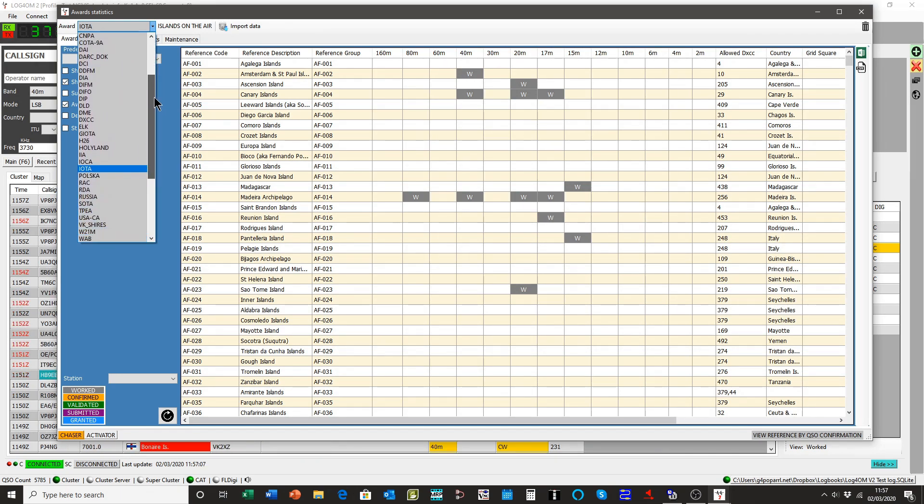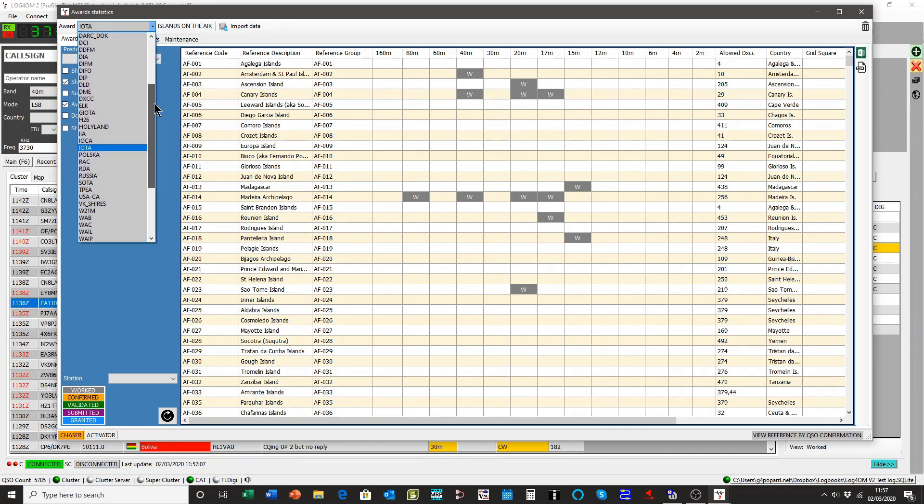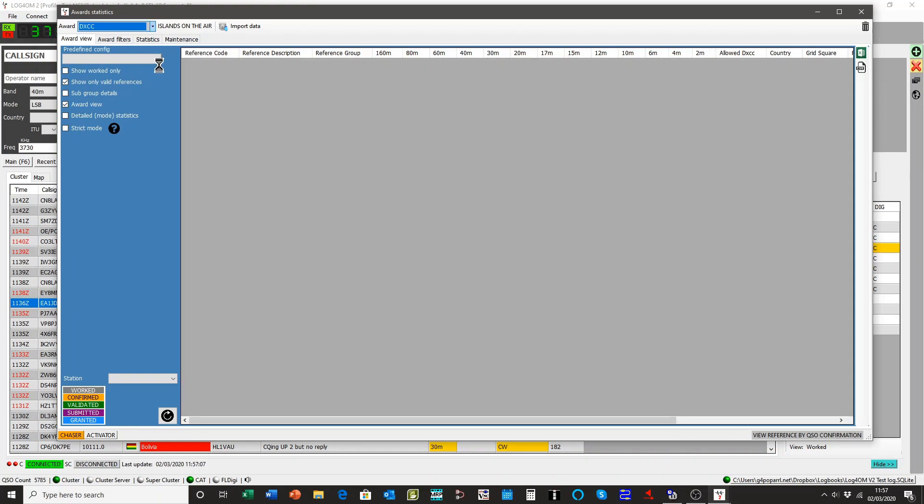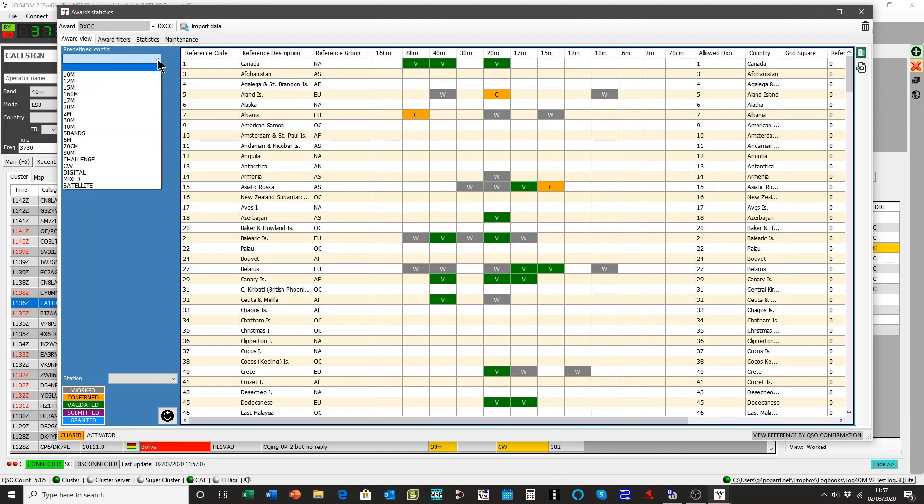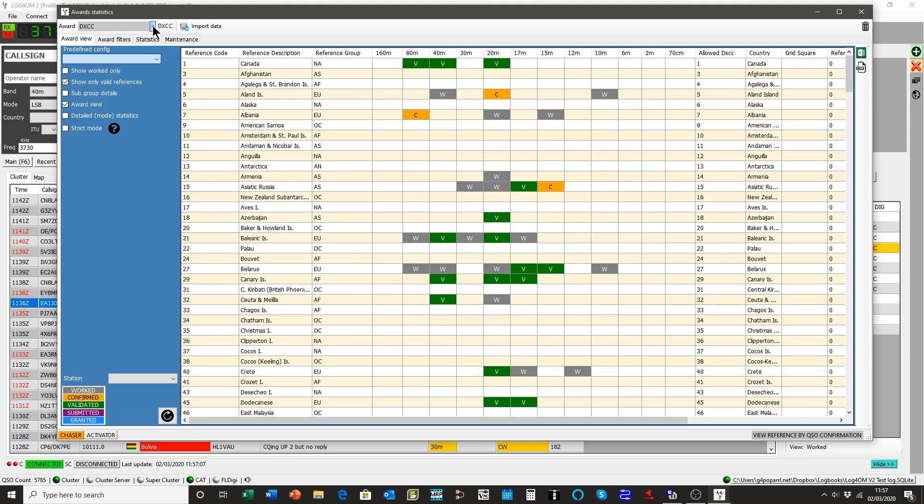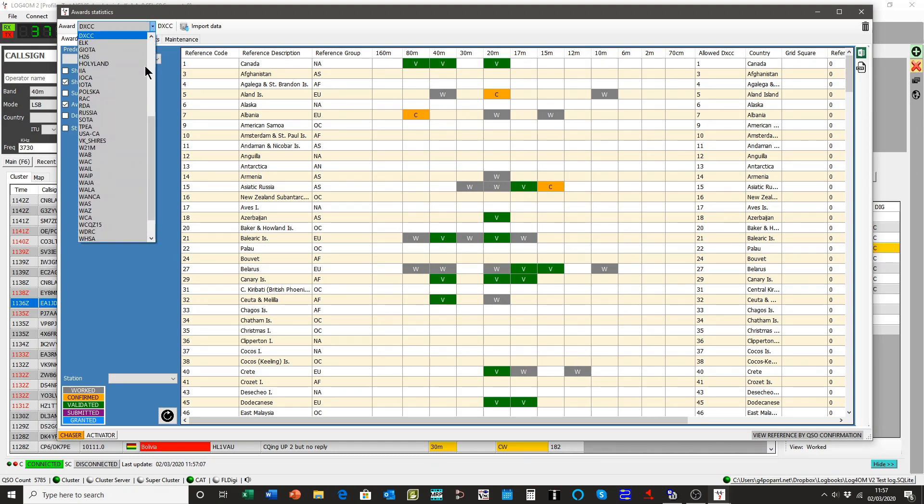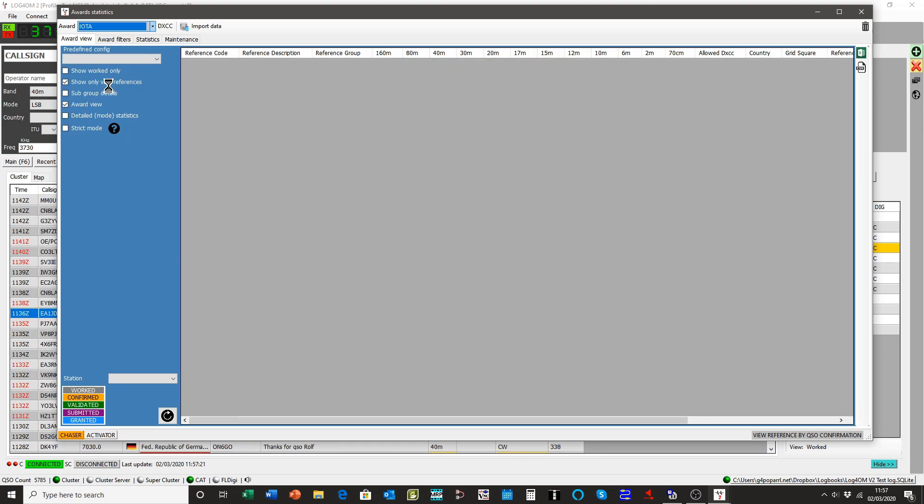Bear in mind that one, like a DXCC, will contain many different DXCC awards. So for instance, you'll have all the different bands challenged and so on. But we're only interested in IOTA today, so we'll stick with that.